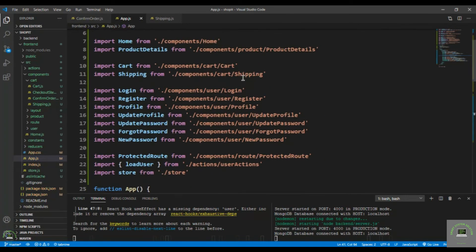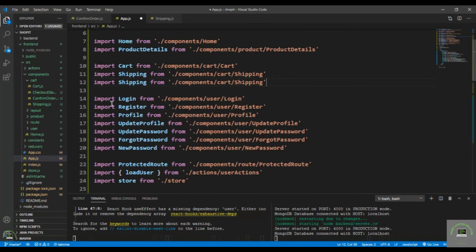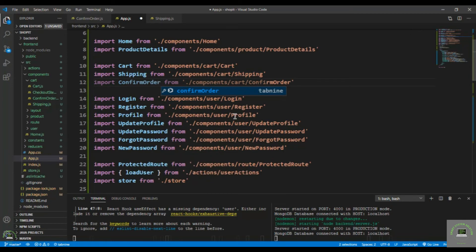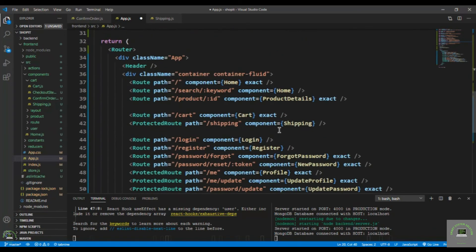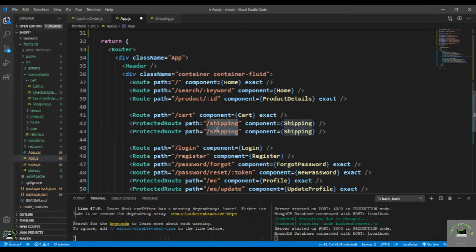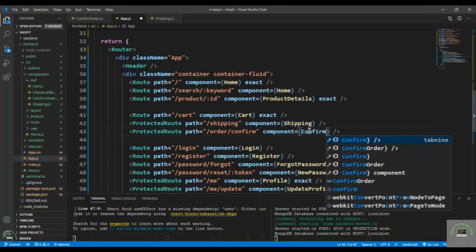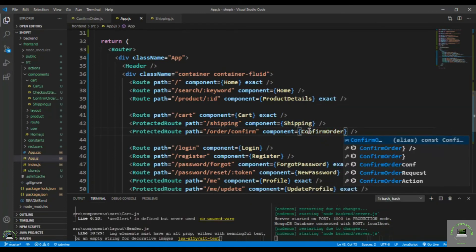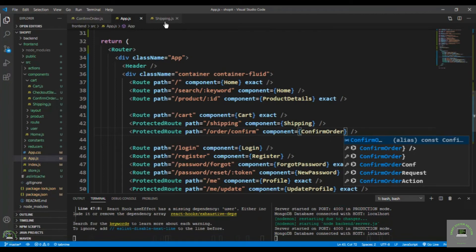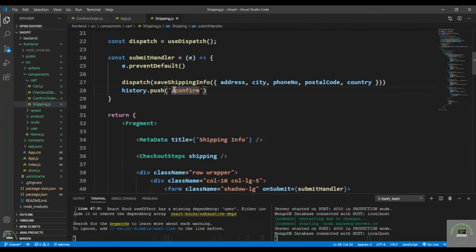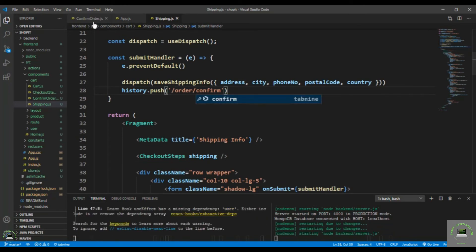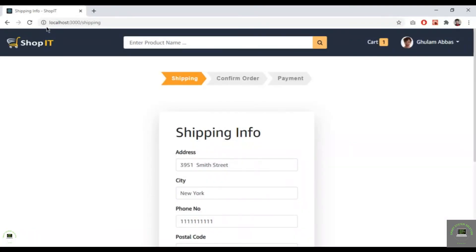In app.js, import the ConfirmOrder component and add a route at /order/confirm pointing to ConfirmOrder. Also update the Shipping component so it redirects to /order/confirm after submission. Save both files.